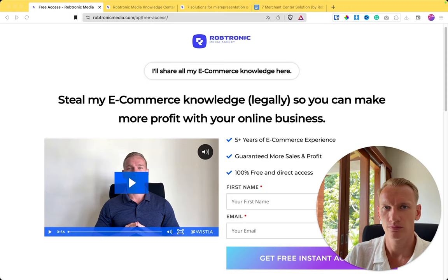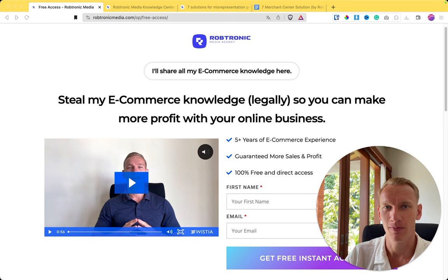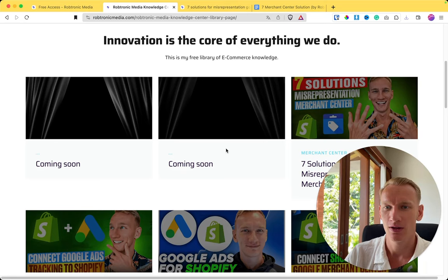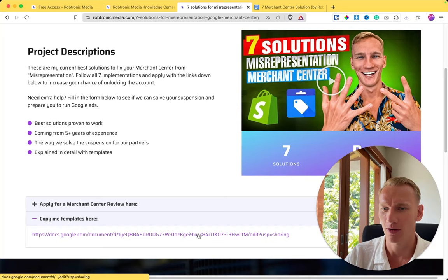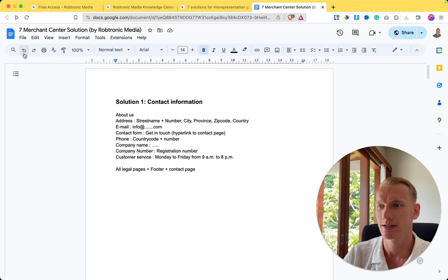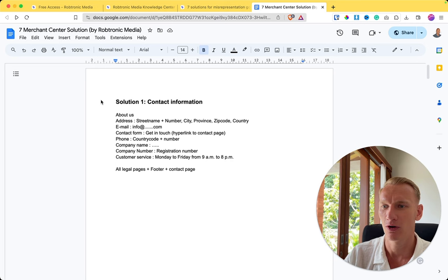When you click on the link in the description for my free e-commerce knowledge center, you end up on a page like this. You enter your first name and email address, then go to the library and click on this video — seven solutions for misrepresentation for Google Merchant Center. Once you click there, you can see the drop-down menu with the document. You can click File and make a copy into your own Google Drive, then implement it directly on your website.